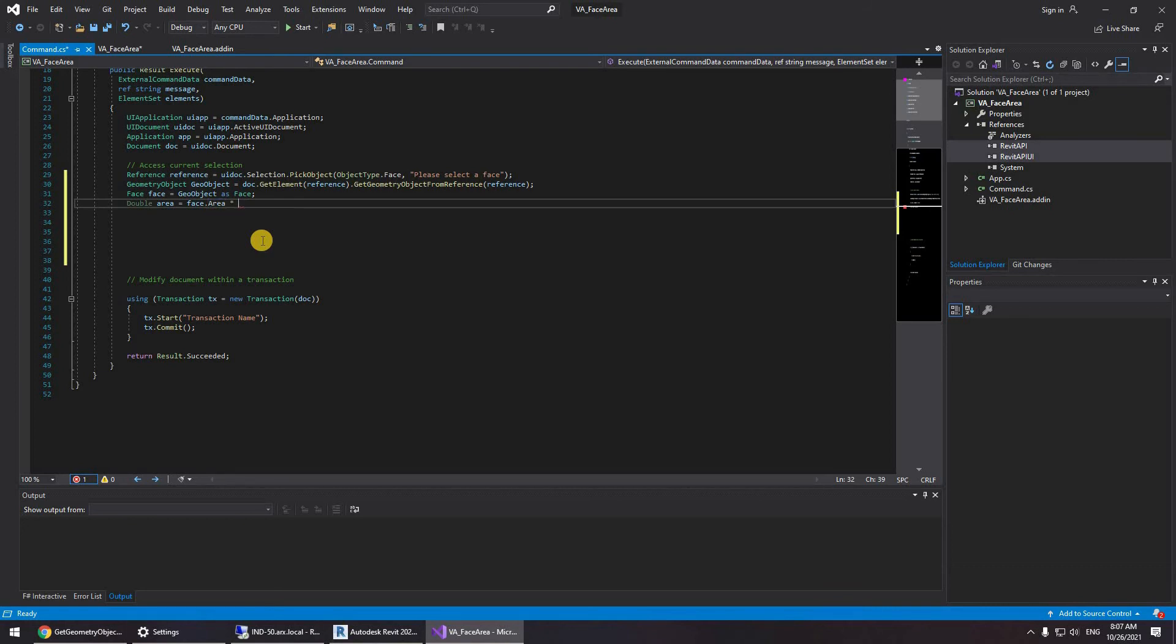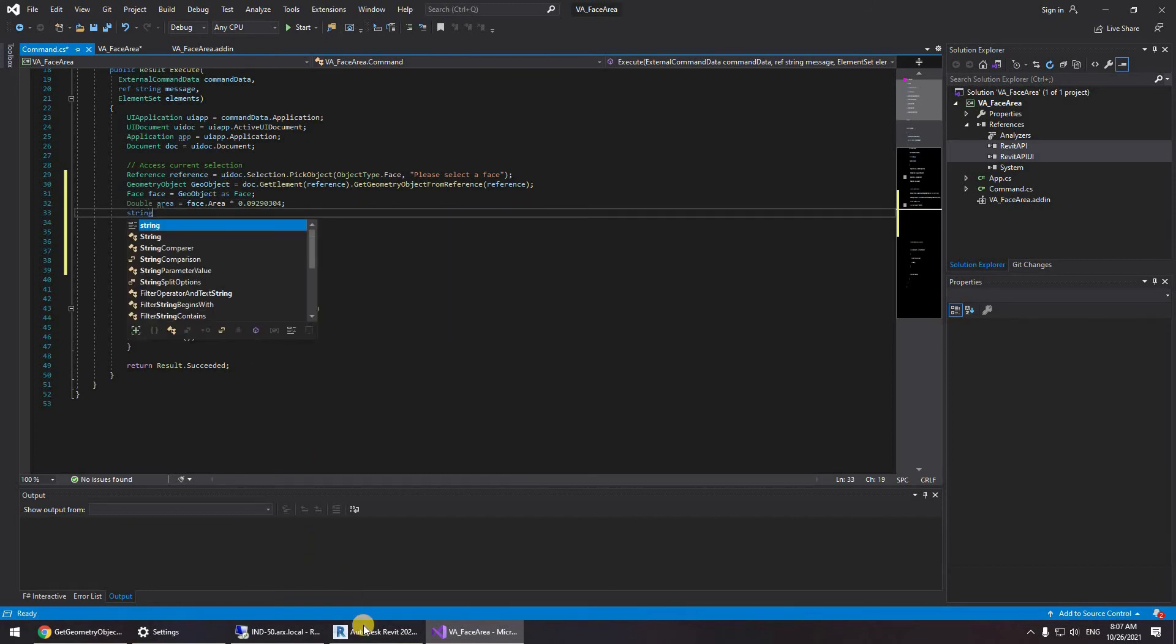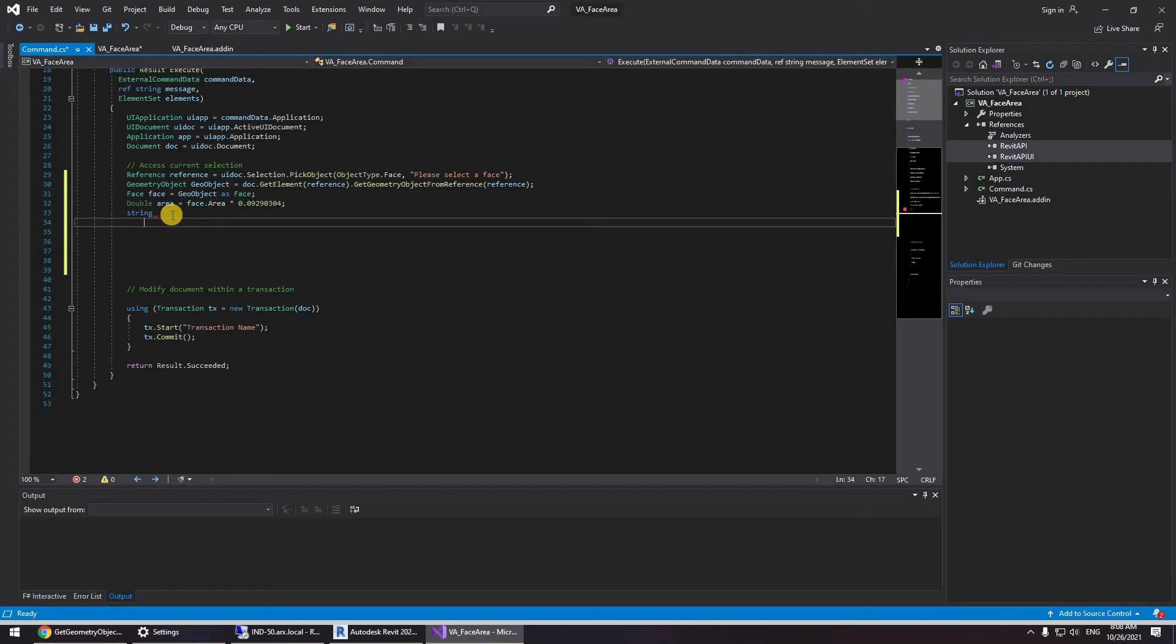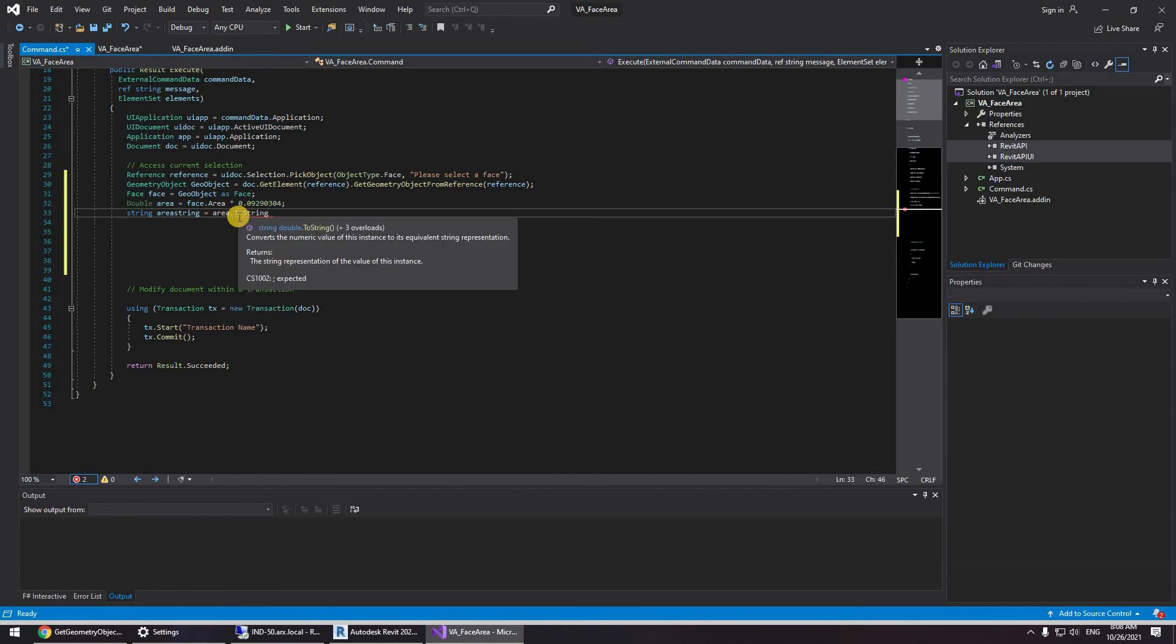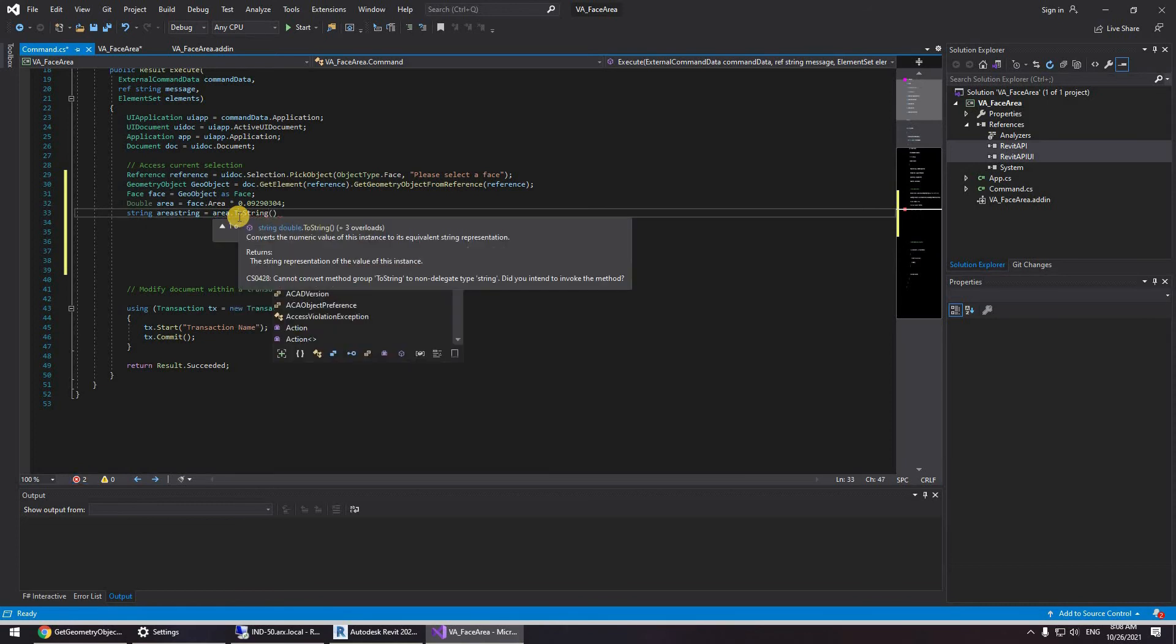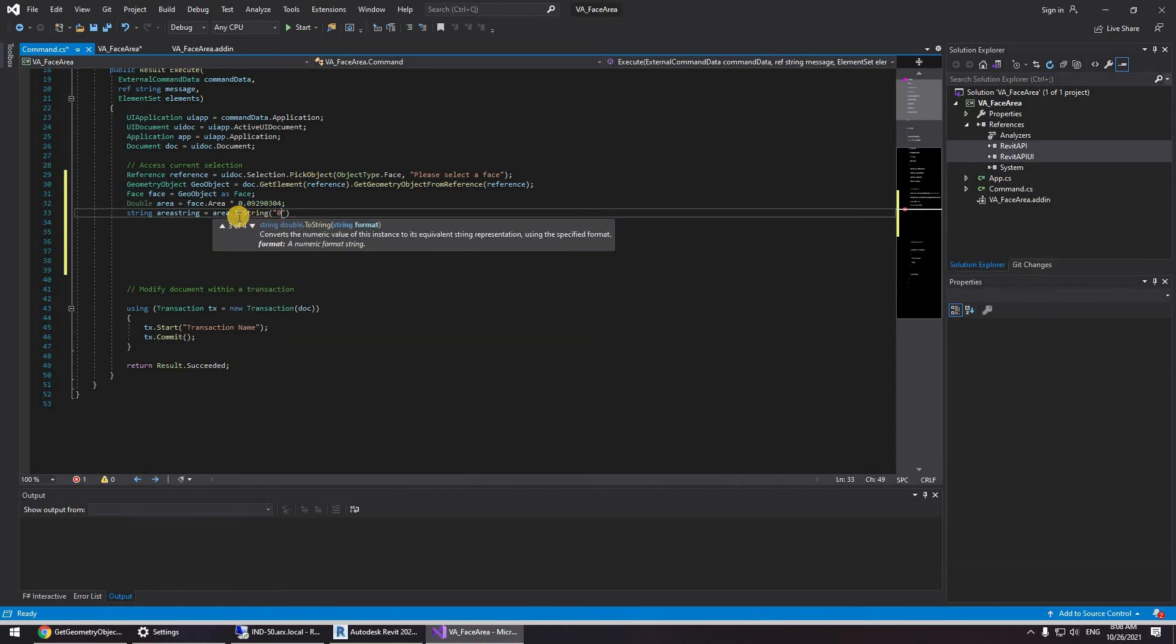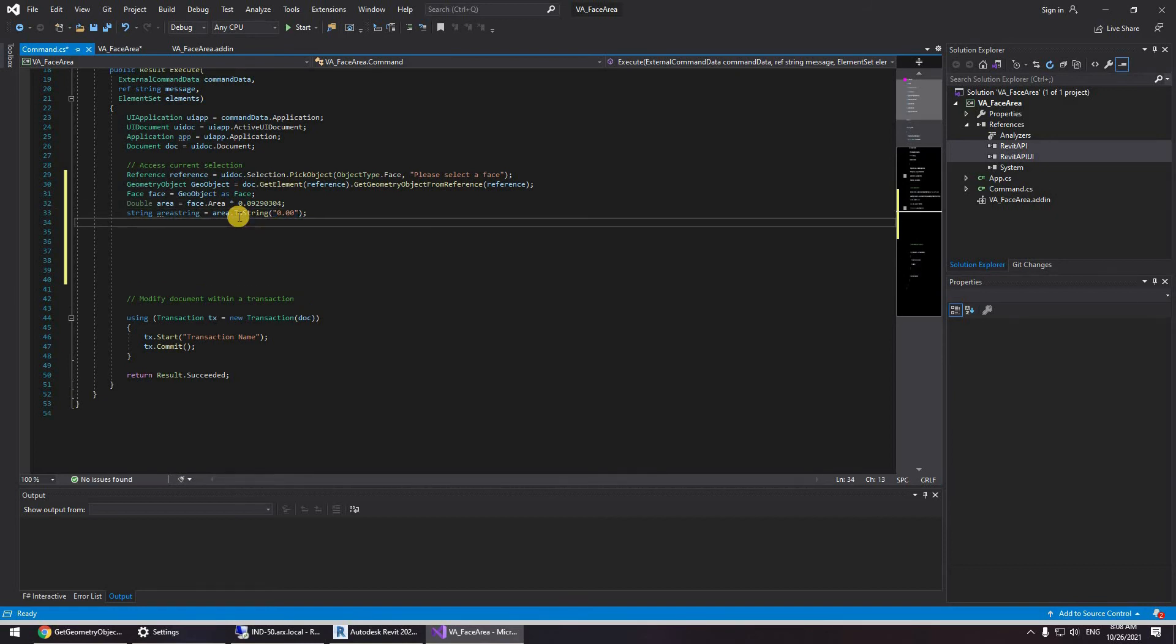I'm going to be converting this into a string because I want to actually paste it as a text annotation. So string area string equals area to string and I'm going to be typing this because I want to round this out to only two decimal points.